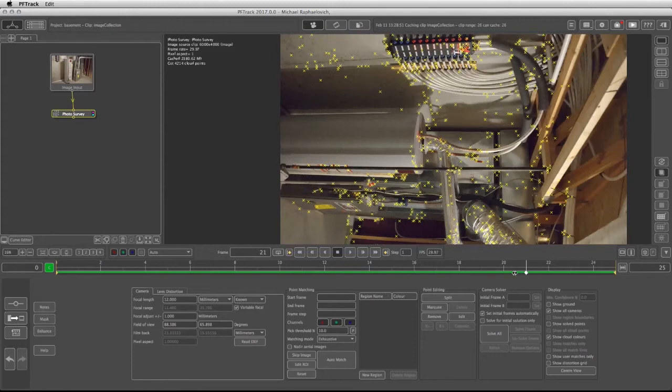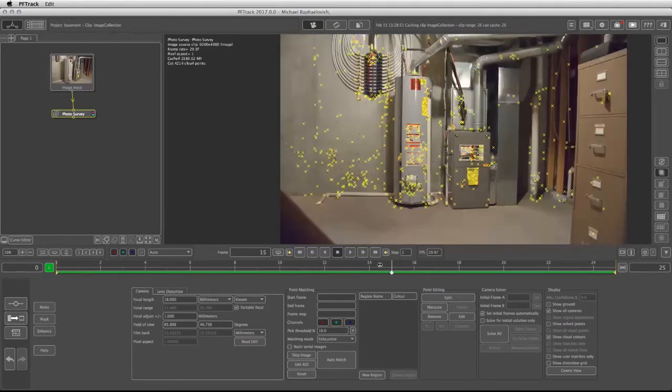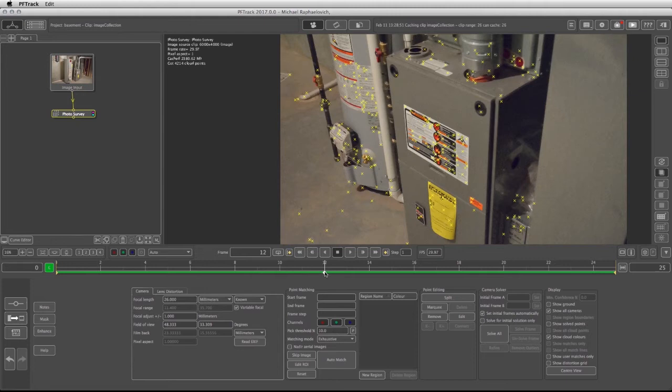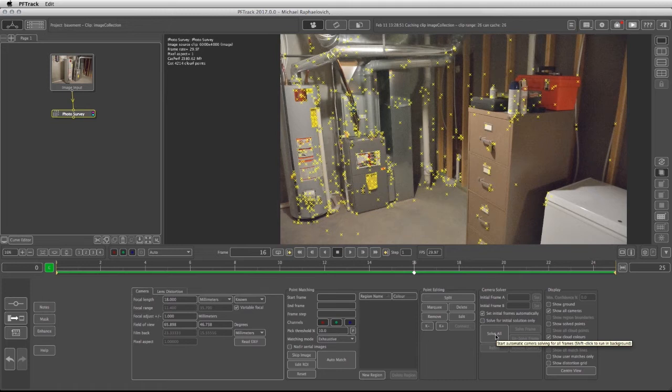That means the software is going to find all these images and then build a point cloud. Let's go into the camera solver and click on solve all. This might take a few minutes depending on your computer settings and hardware. So I'm going to click on solve all and we'll be right back.